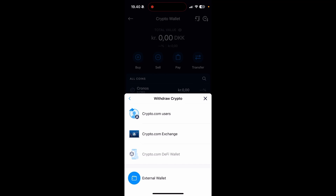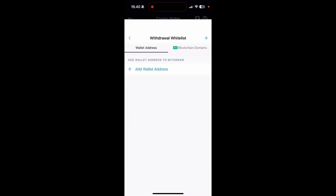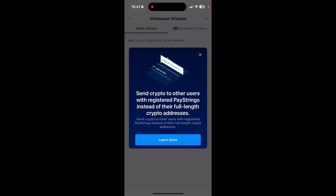Then you have four options: crypto.com users, exchange or DeFi wallet, or external wallet. You need to click the external wallet from here.